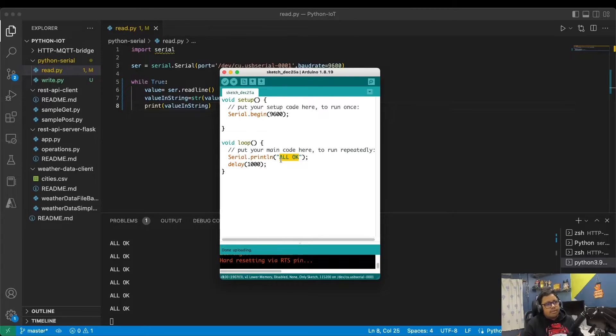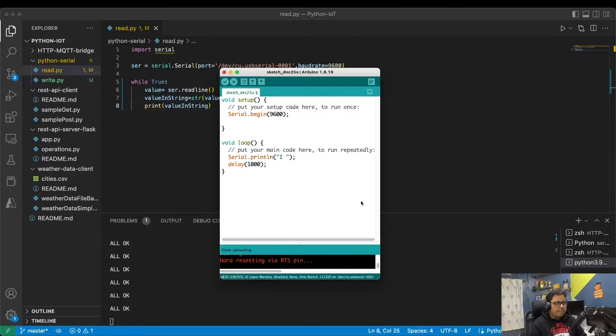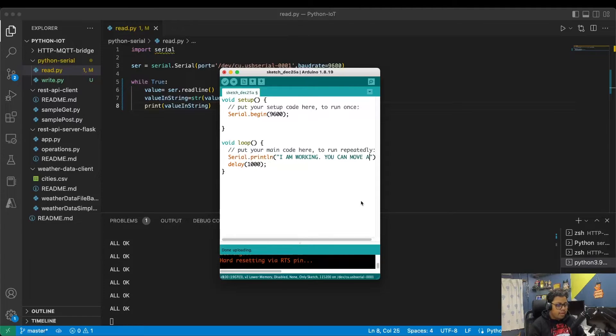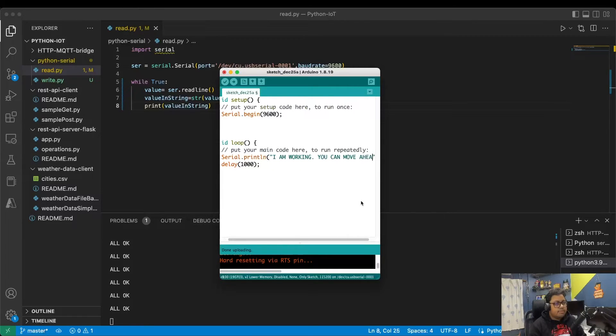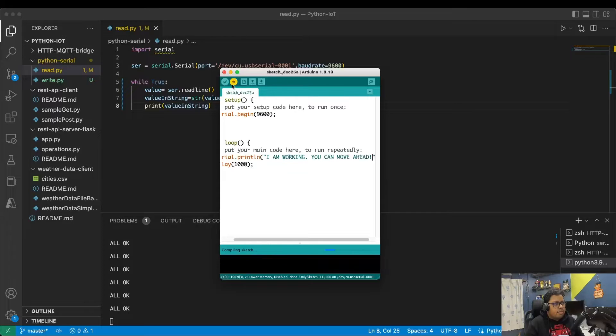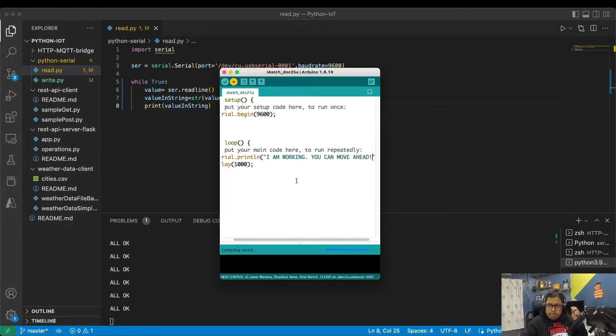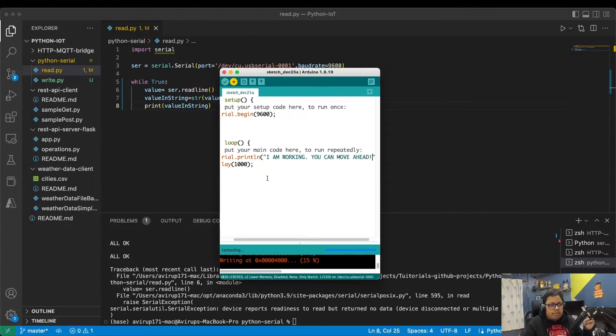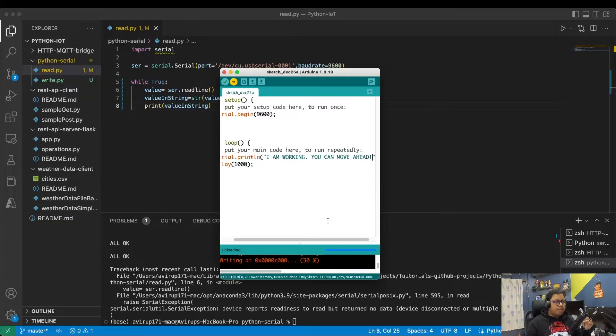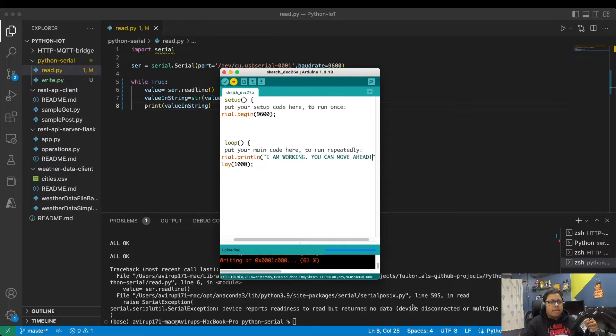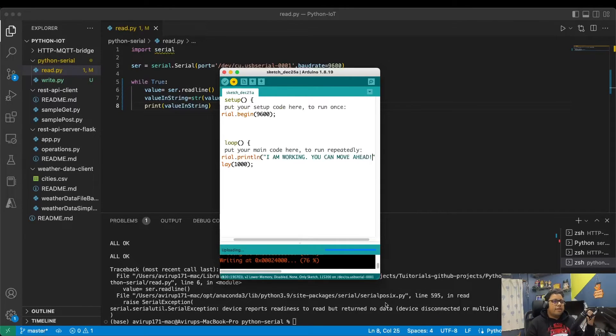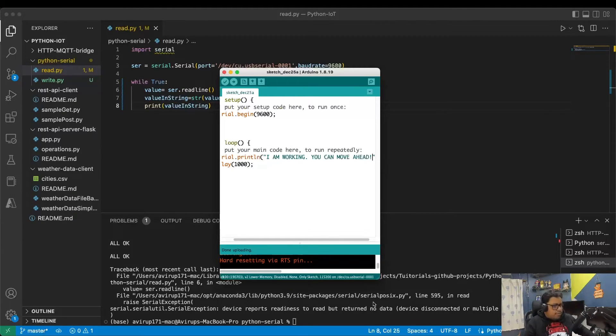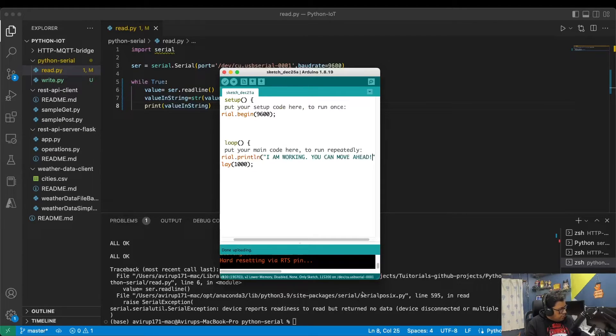I'm going to just modify this and mention it as I am working, you can move ahead. I'm going to upload this piece of code into my NodeMCU. Sometimes it might take a bit of time. Whenever I'm uploading the code, since this application is also uploading using the same serial port communication, the Python will get disconnected. At a single point of time, only a single application can get access to the serial port.